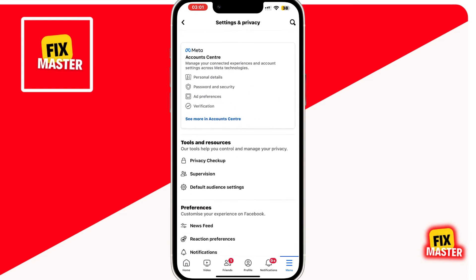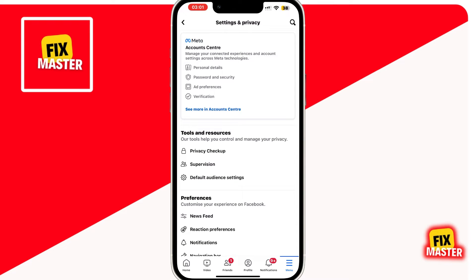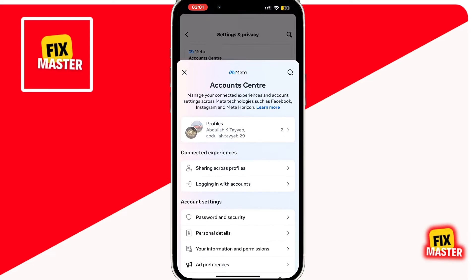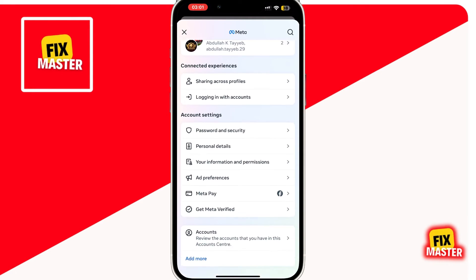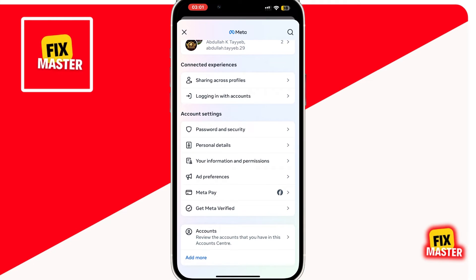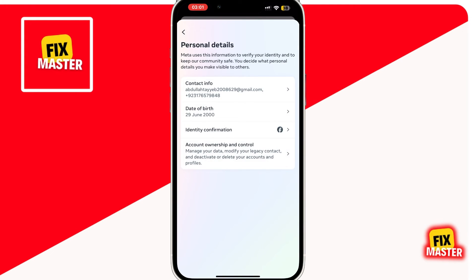What we're looking for is Account Center. When you find it, tap on that. Once you're in the Account Center, scroll down a little bit and you will see the Personal Details option. Click on it.